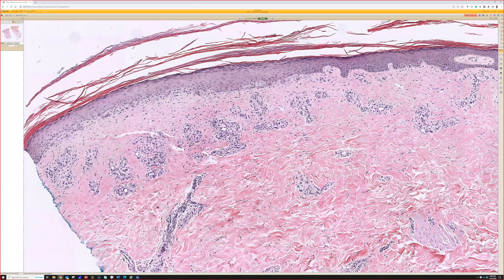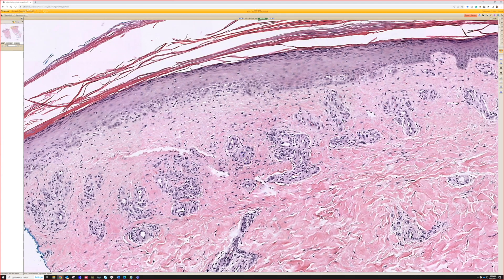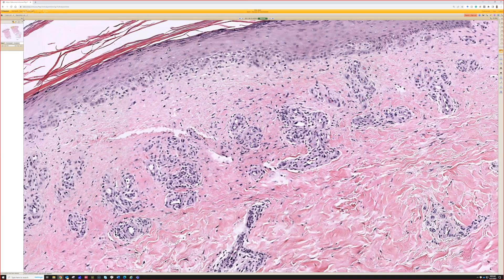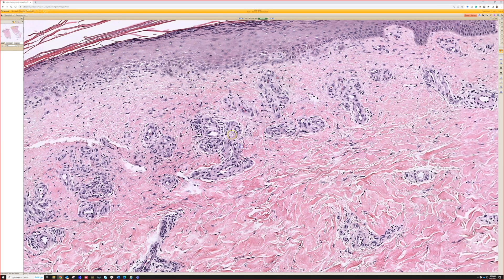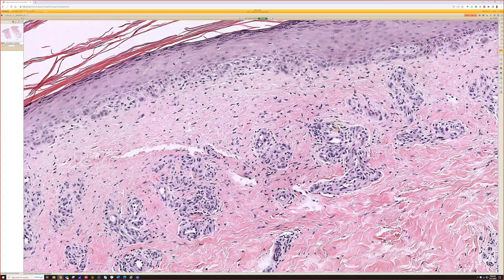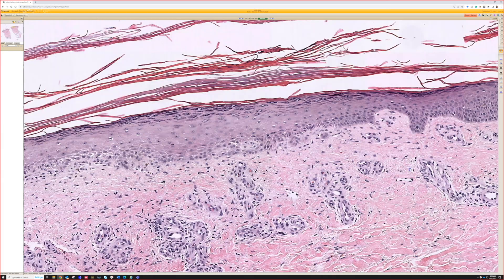Context clues in the histology would point to a vascular proliferation as most likely, and I think that checks out — small little aggregations of vessels, maybe a little bit of homogenization of the superficial collagen, a little bit of compact scale.